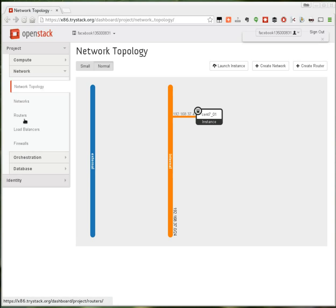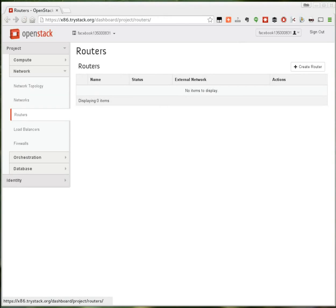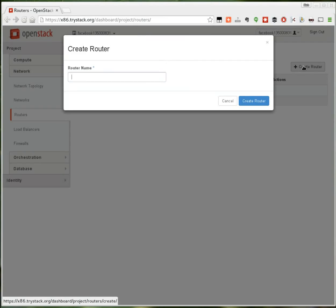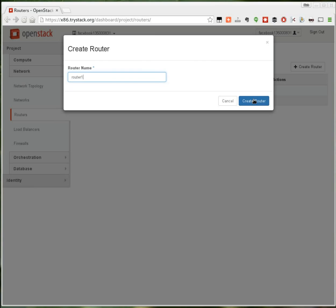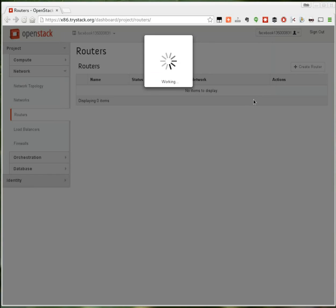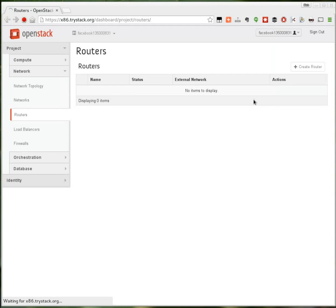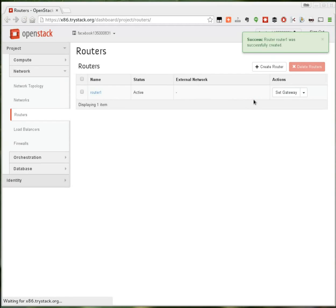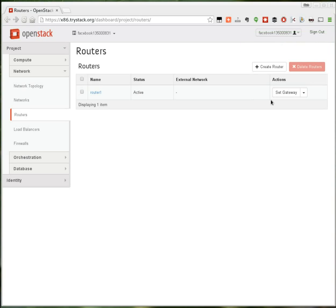I need to route between these two networks, so I'm going to create a router. Click on create router. Give it a name. You can call it anything you want. I'm calling mine router1. And I create that router.